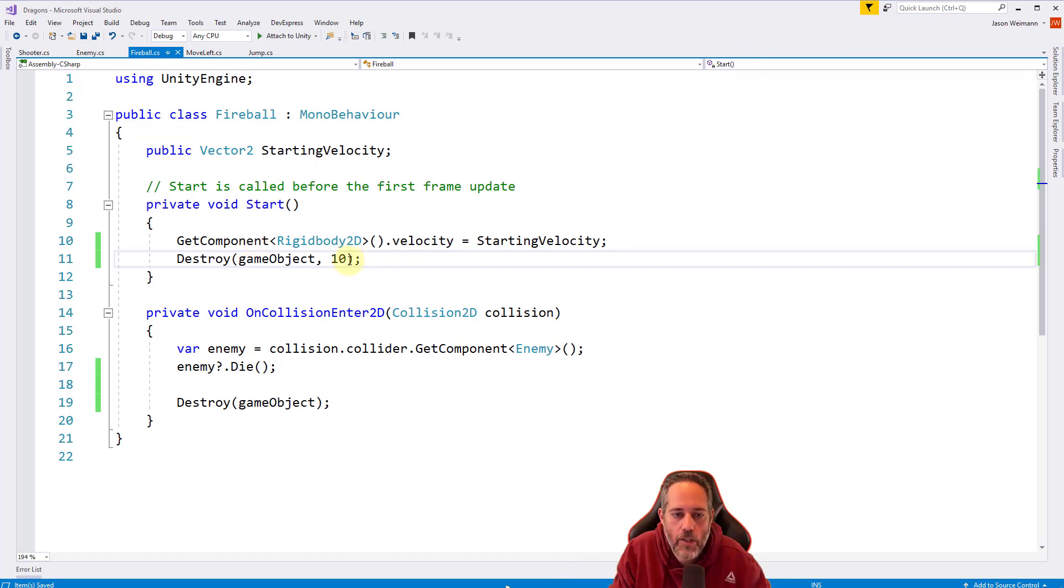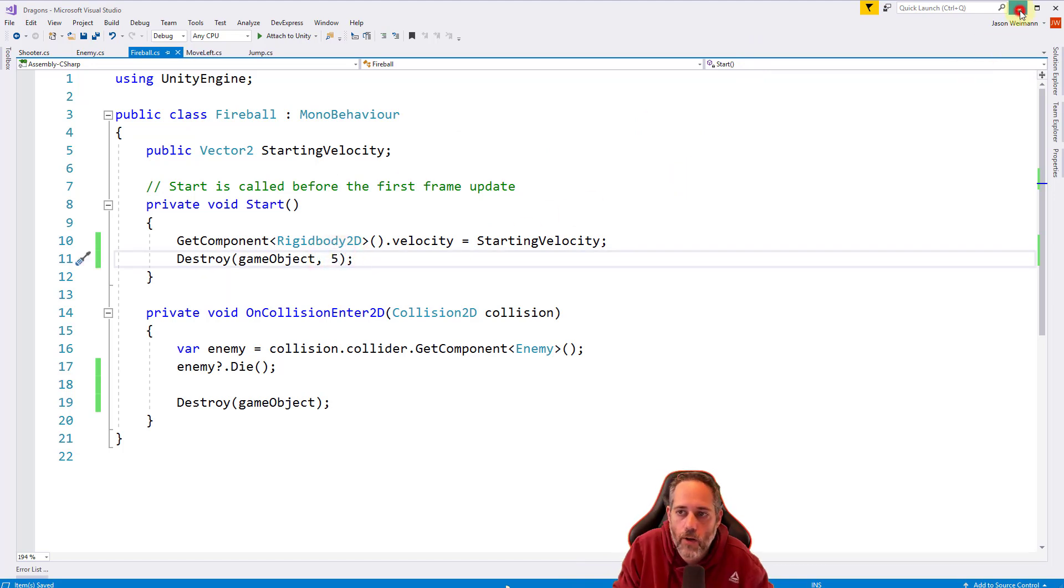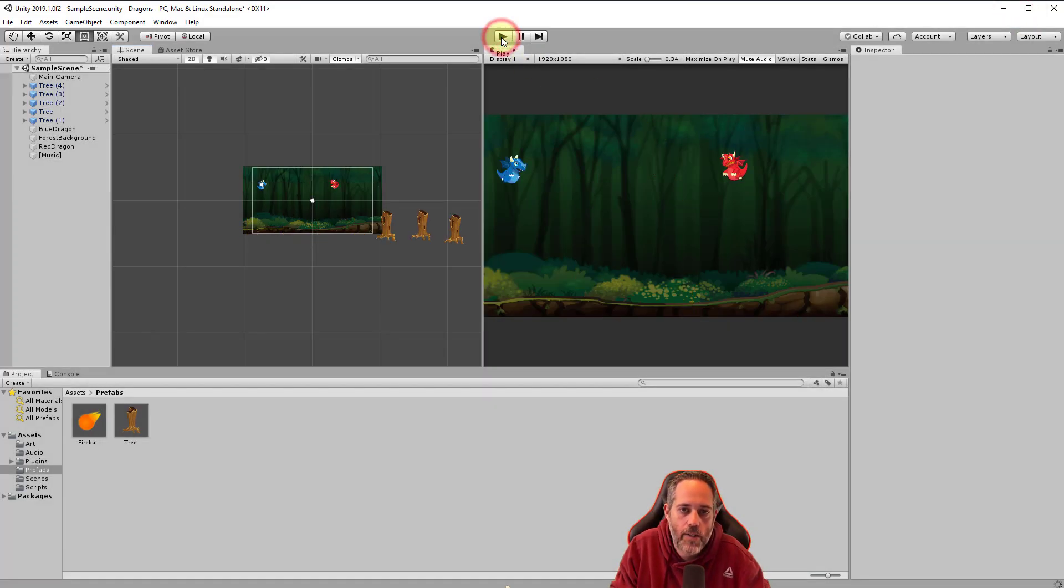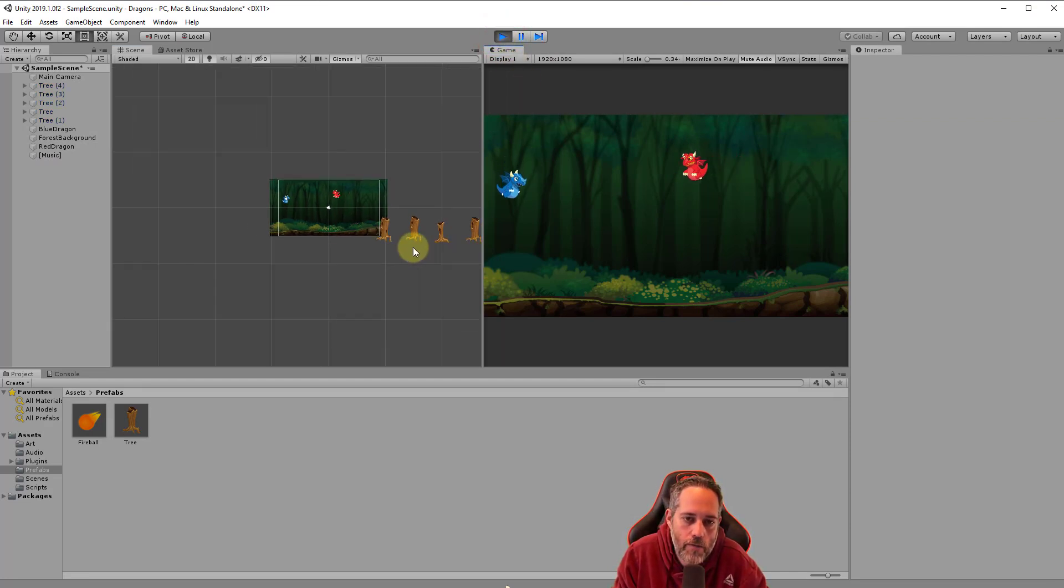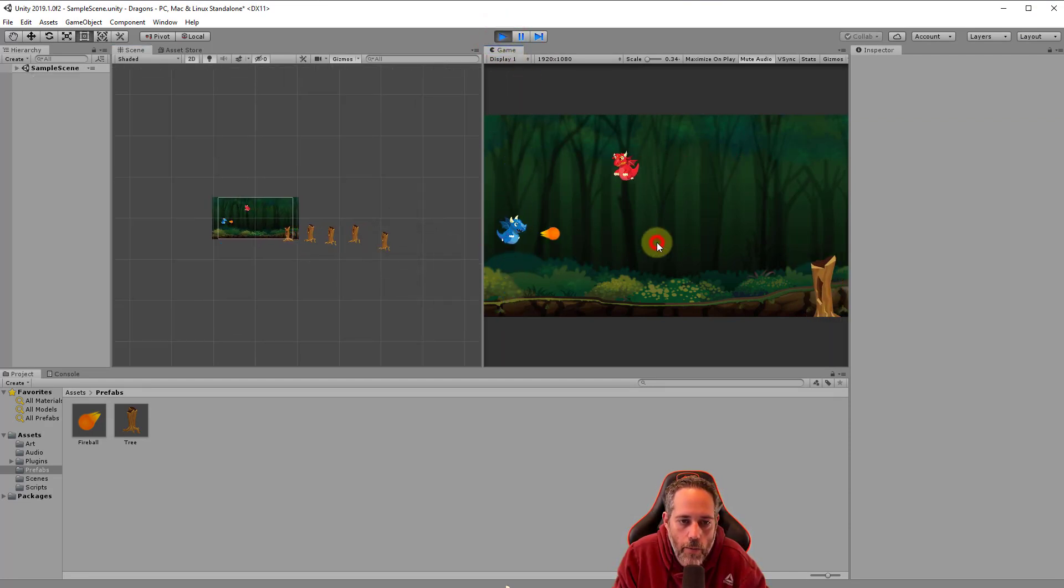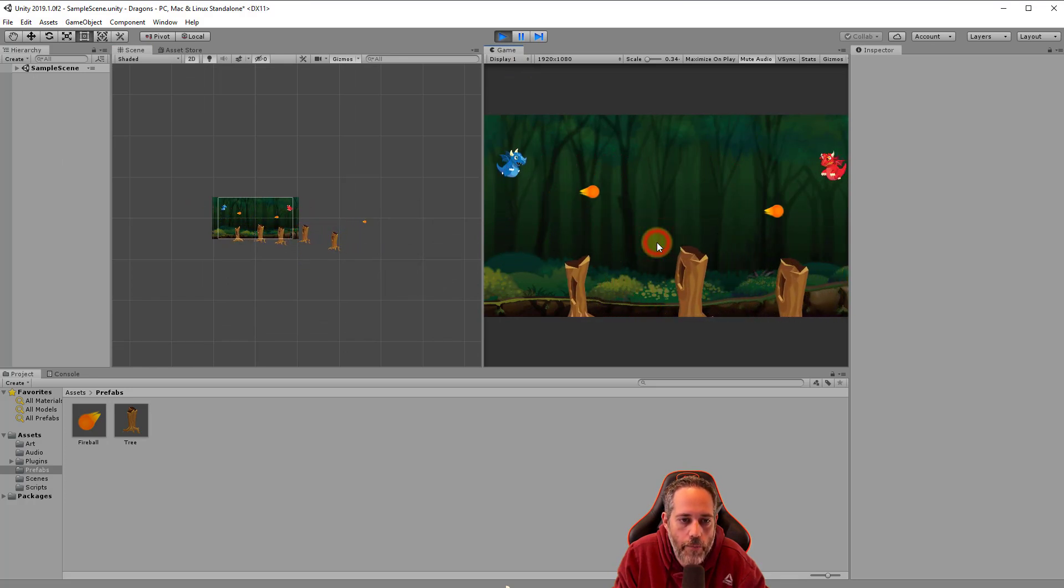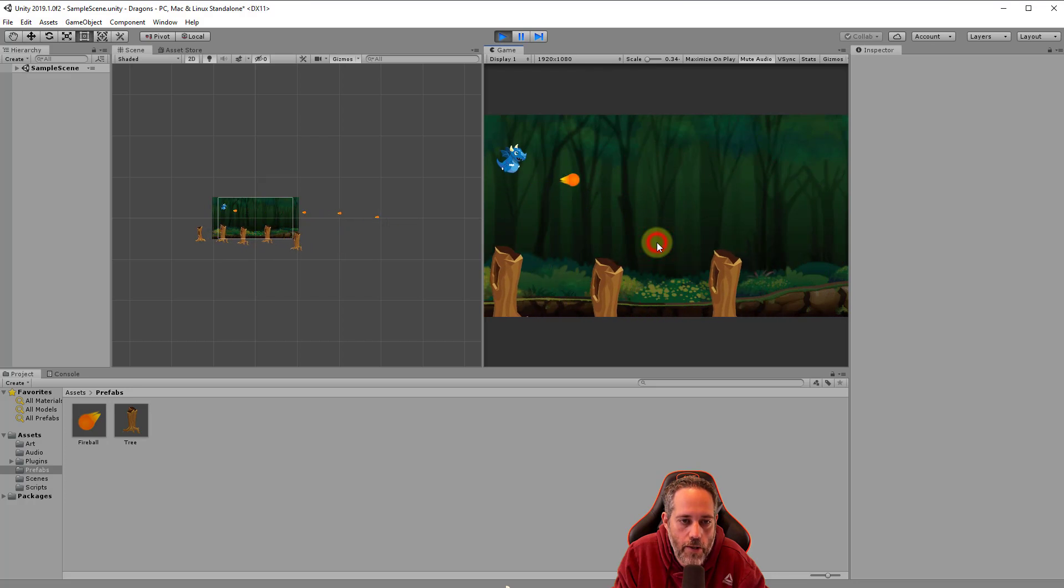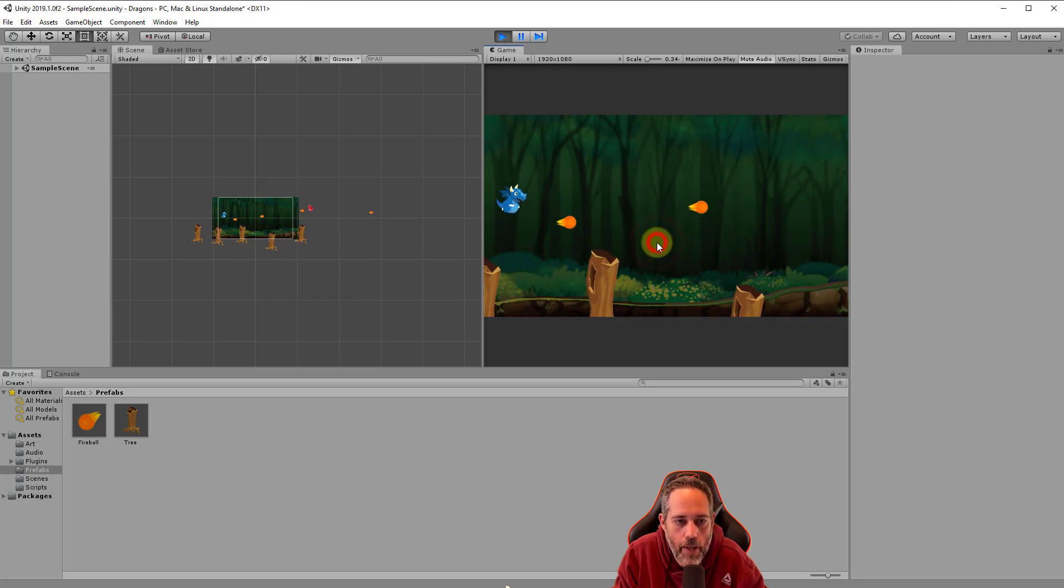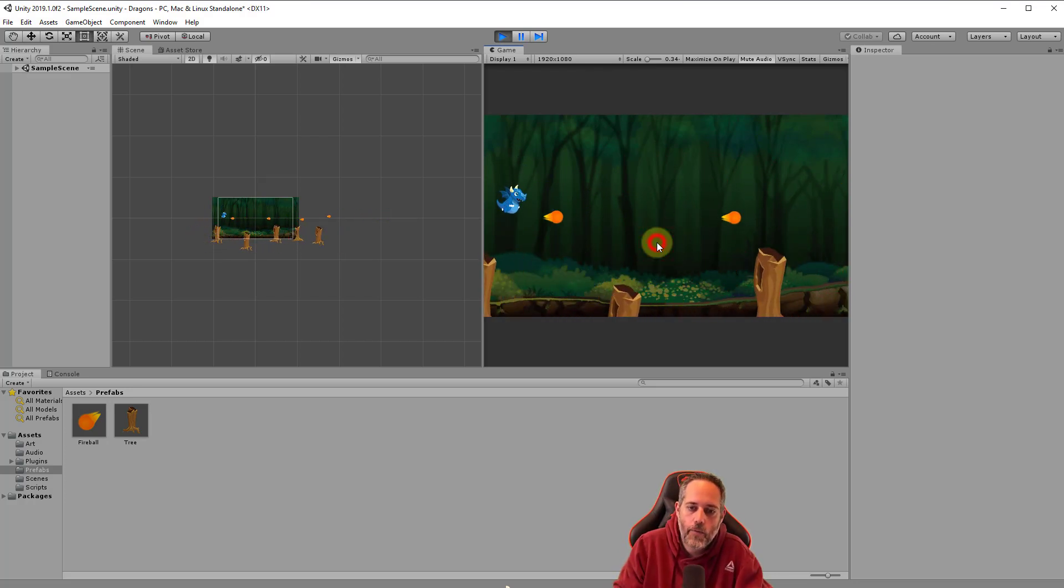We'll go to fireball. Right at the start, we can call destroy, give it our game object, and give it like 10 seconds. We know these are never going to need to be around for more than 10 seconds. We don't have to worry about performance. We're just making them spawn and destroy. Actually, let's turn that down to 5 seconds because I don't think we're going to go further than 5 seconds out.